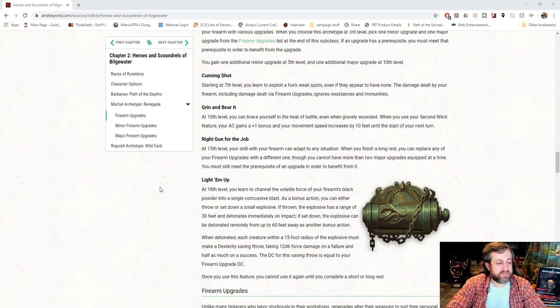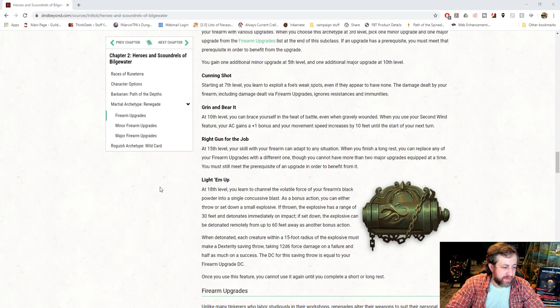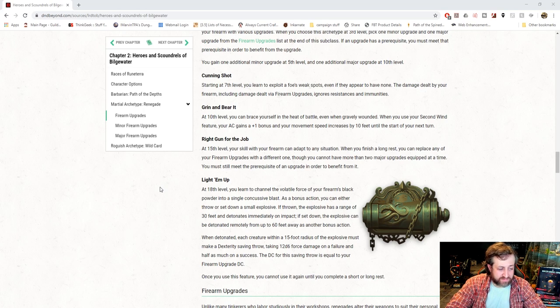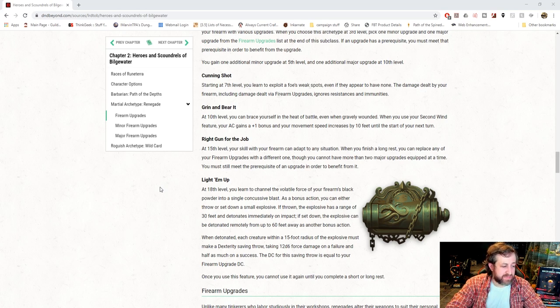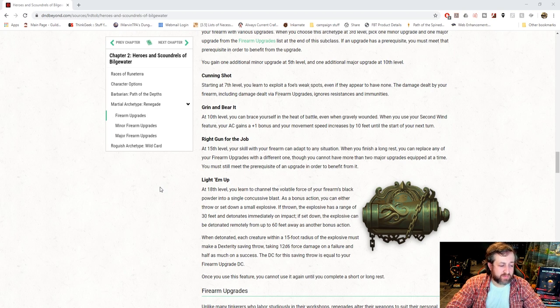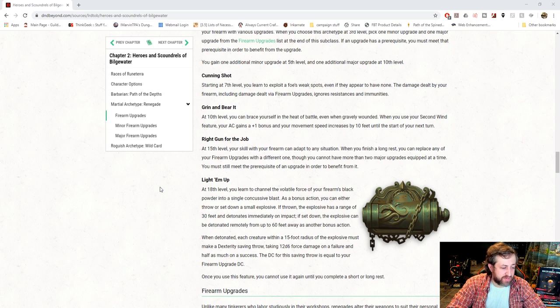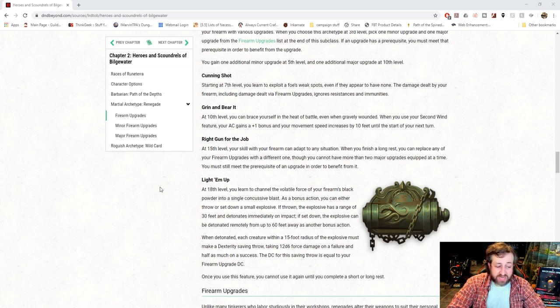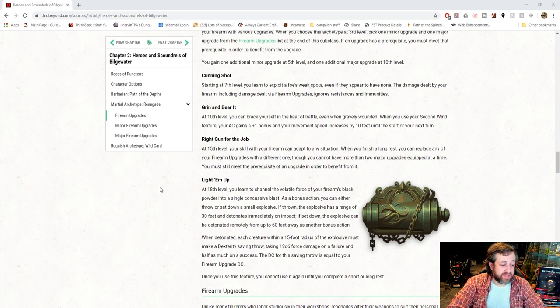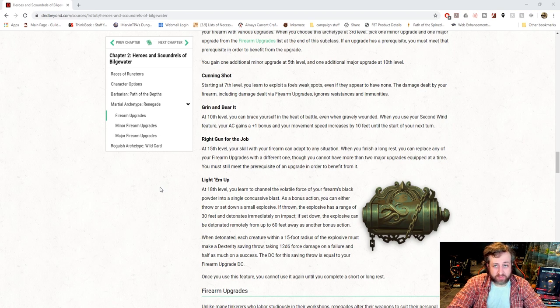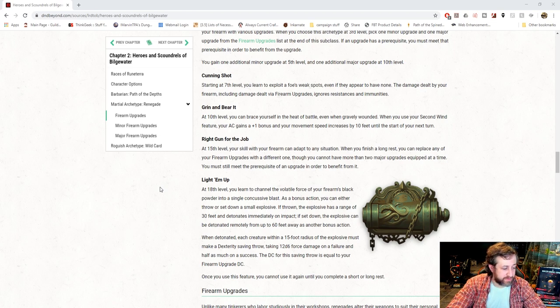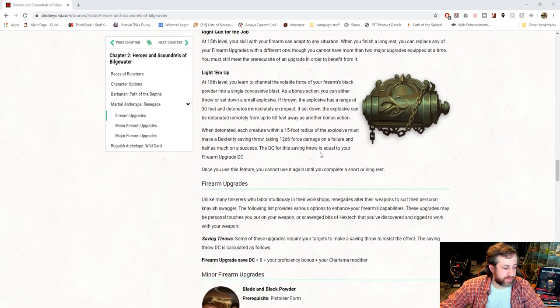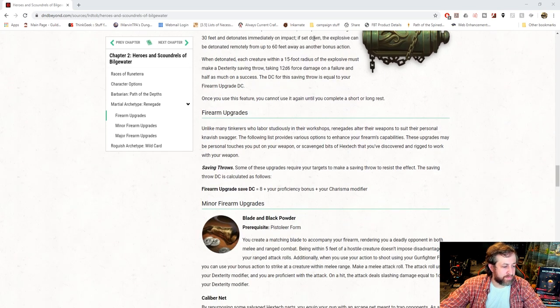Though you cannot have more than two major upgrades equipped at a time, you must still meet the prerequisites for it. Alright, it's getting some versatility there. And at 18, you get Light Em Up. As a bonus action, you can either throw down or set up a small explosive. If thrown, the explosive has a range of 30 feet and detonates immediately on impact. If set down, an explosive can be detonated remotely from up to 60 feet away as another bonus action, so not the same turn. When detonated, each creature within a 15-foot radius of the explosion must make a dexterity saving throw. Taking 12d6 force damage on a failure or half on a success, that's not too bad. And the DC for this saving throw is equal to your firearm upgrade DC. I guess we'll see what that is shortly. Once you finish this feature, you can't use it again until you finish a short or long rest. Alright, so here are our upgrades. It's based off your Charisma modifier, interestingly enough. So, that's kind of unique.